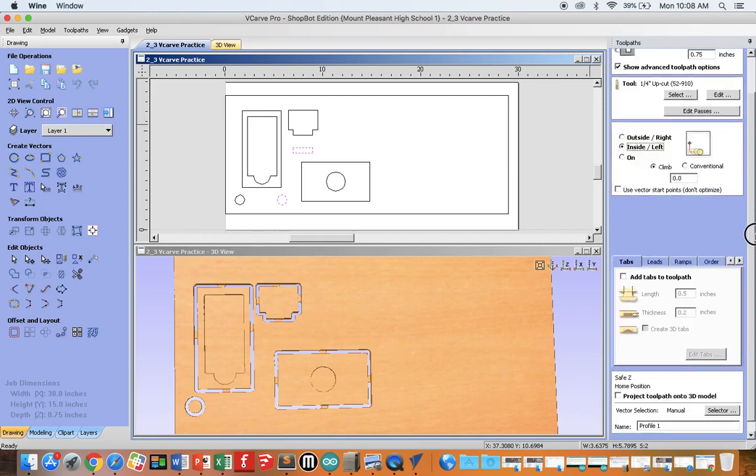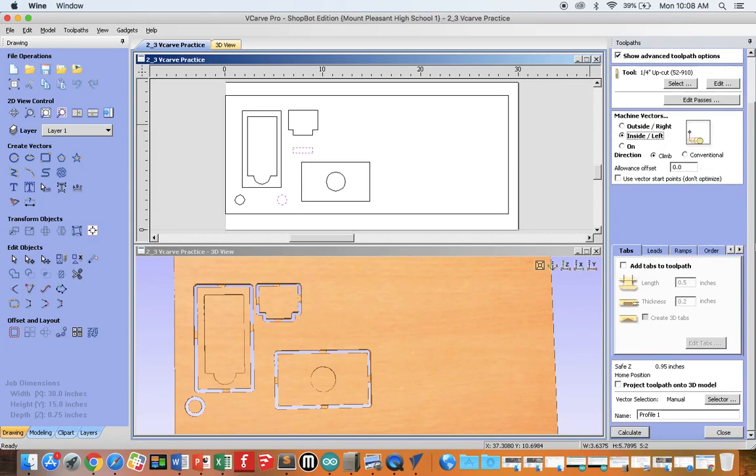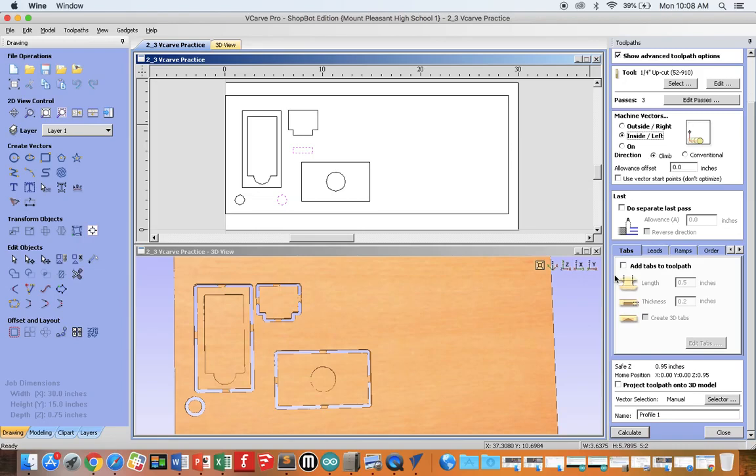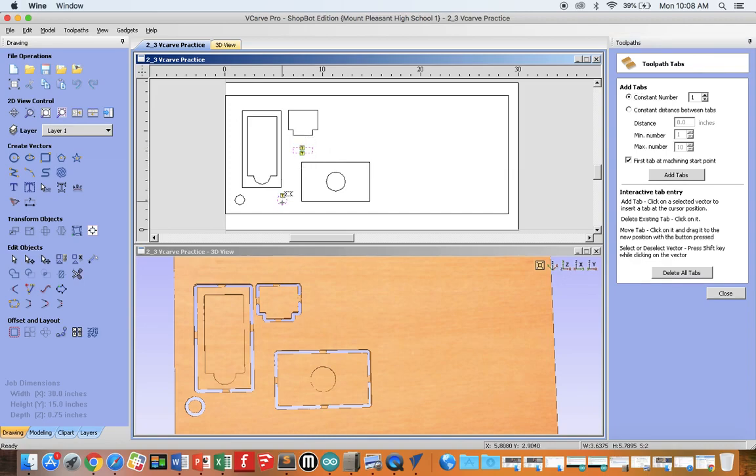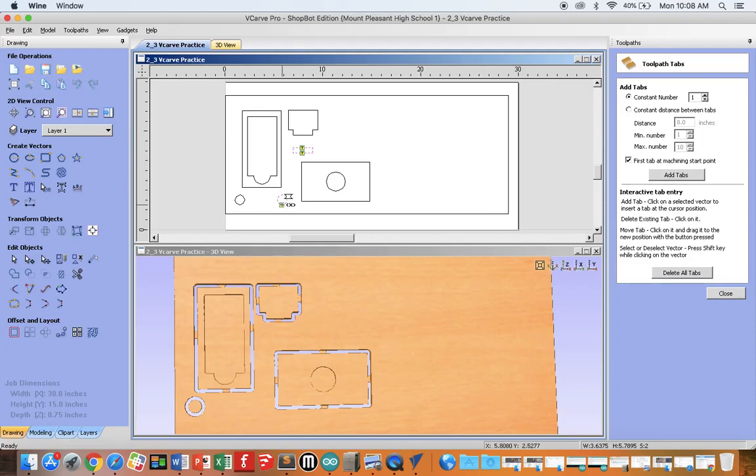Again, scroll down. Both of these pieces are small enough that you don't need tabs, but if you want to add them just to be safe, again, add tabs, edit tabs, one on either side, and maybe just two on our circle. If you want to delete a tab, click on it again and get rid of it.